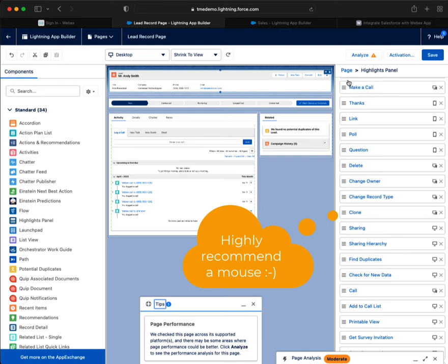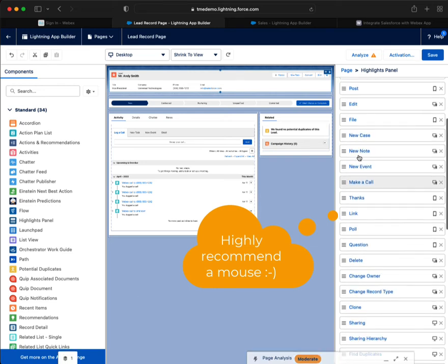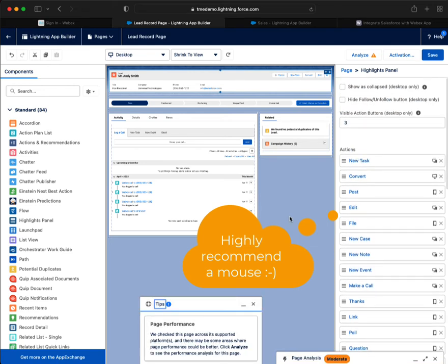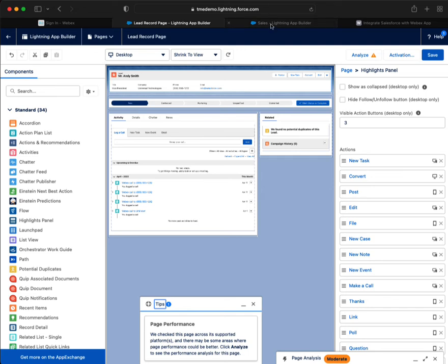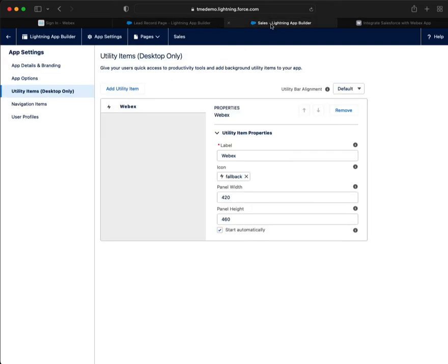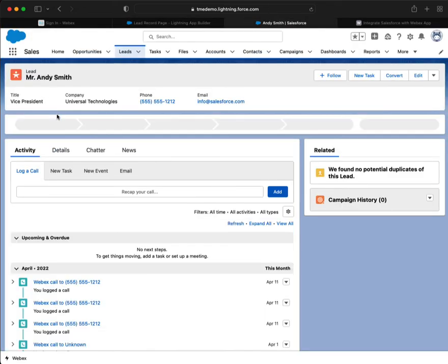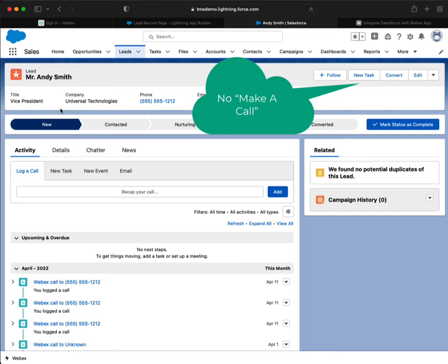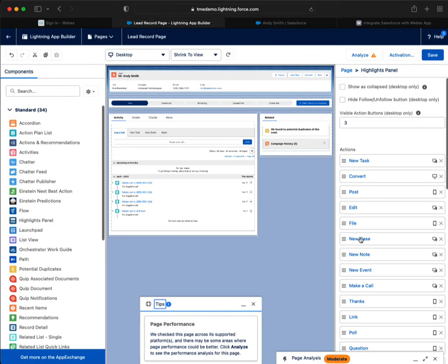And move it to the top. And remember, your first three, that's what you'll see. For example, when I go into my lead, Andy Smith, I don't see it.